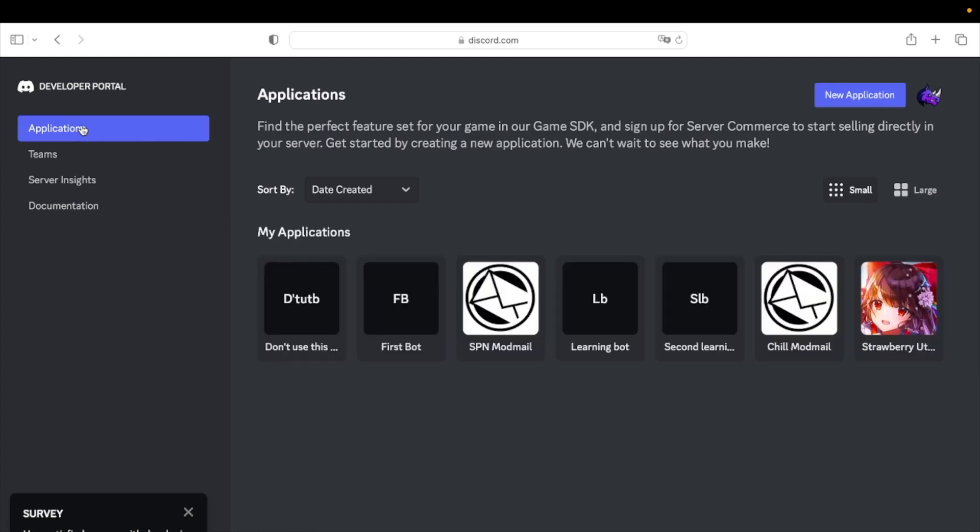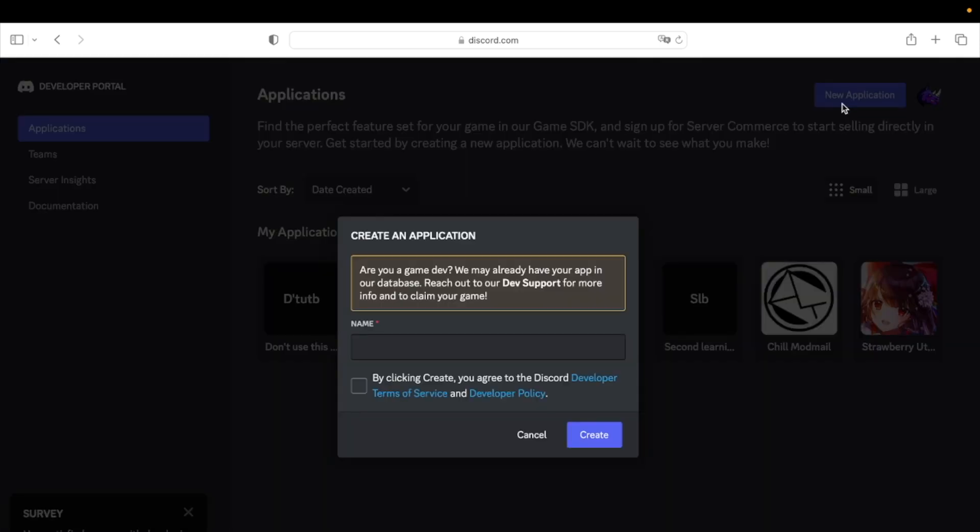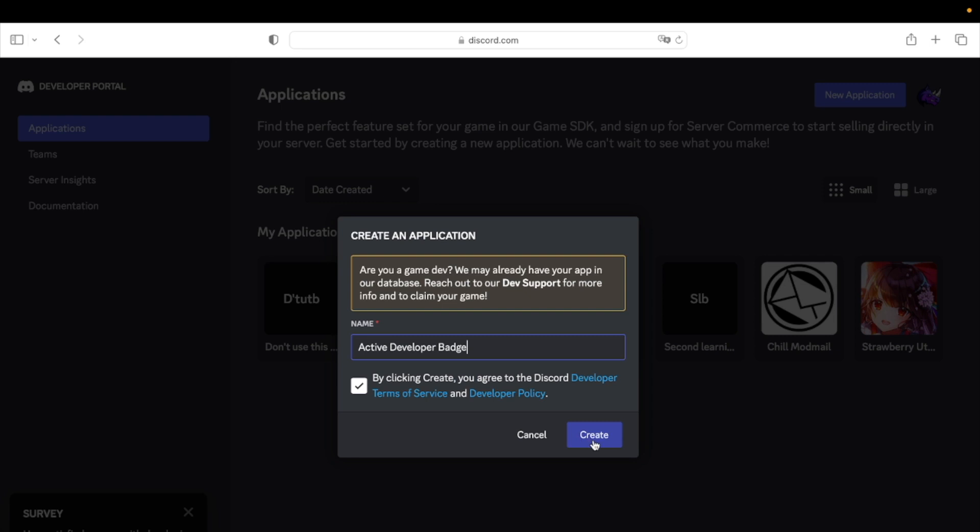Click on New Application and fill in any name you want. Then click on Create.